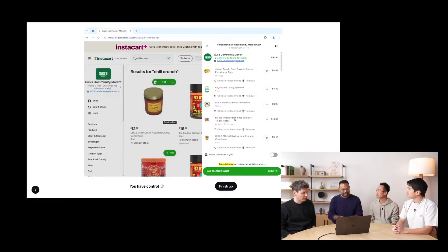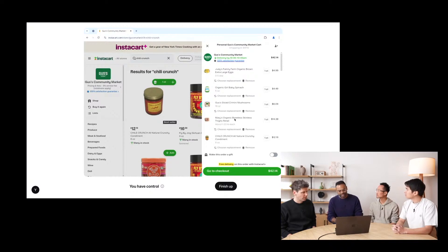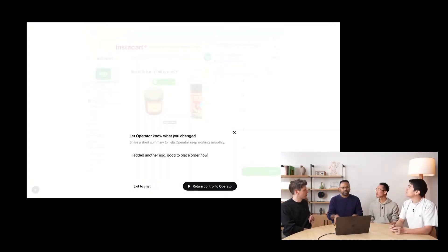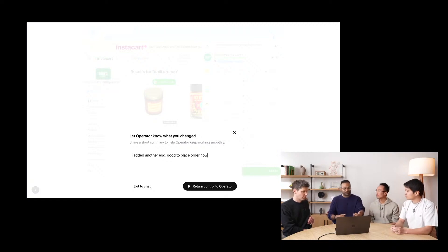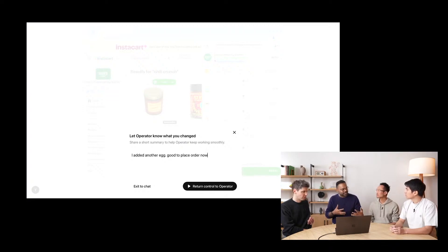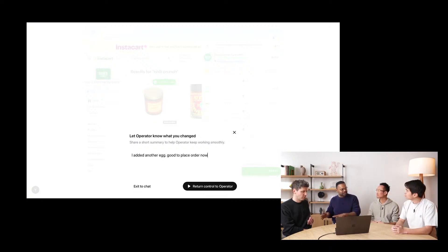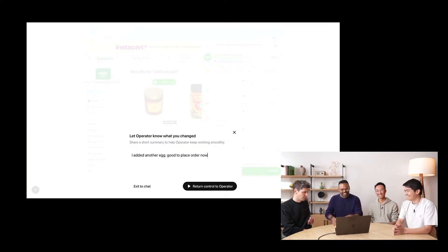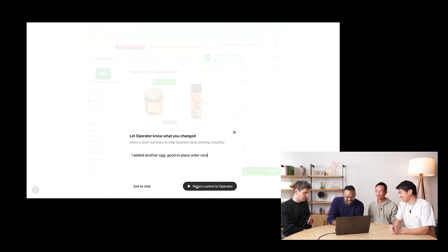At any point, a user can click a button called Take Control to guide Operator or give it additional instructions. When you take over, it's just like a session with your local browser — completely private; Operator cannot see what you're doing. It can look at the last screenshot and try to guess, though. It's sort of like if you and a colleague were working together: you went off, did something, came back and said, I completely messed it up, can you fix this? In this case, telling Operator to go ahead and continue.